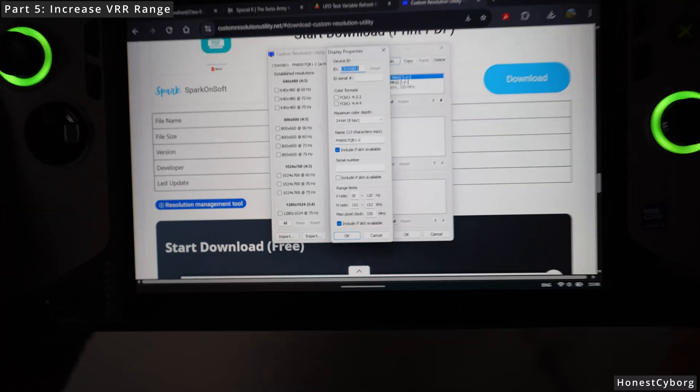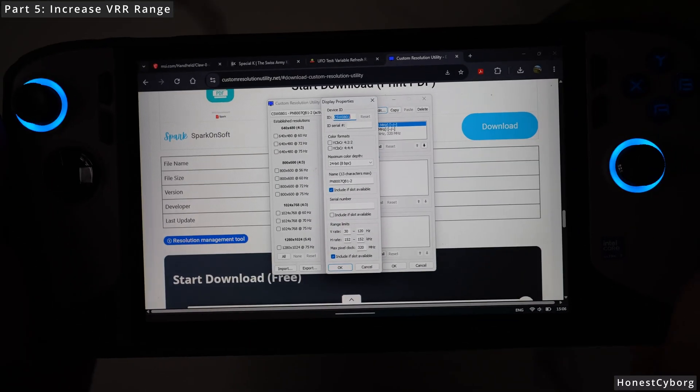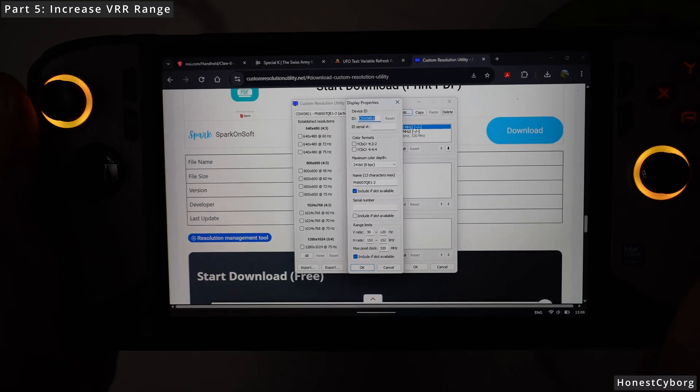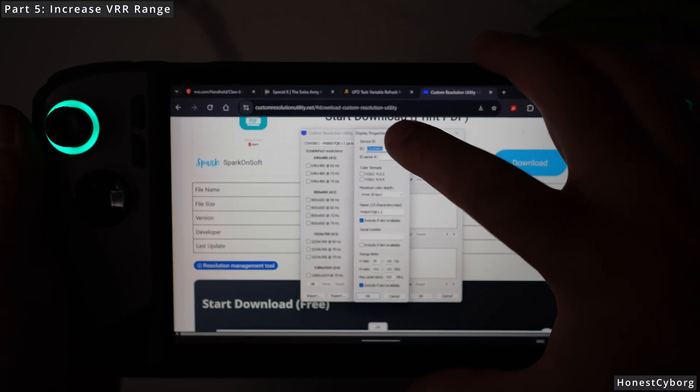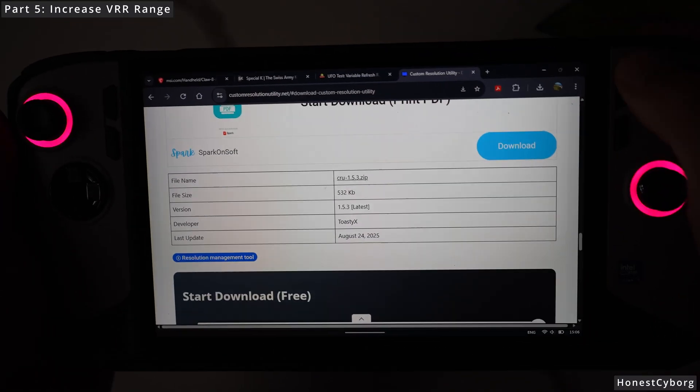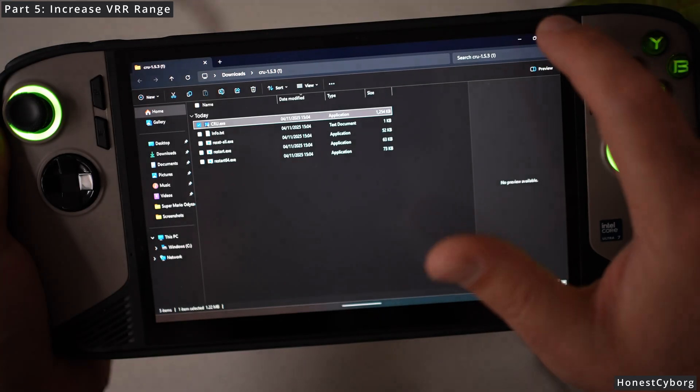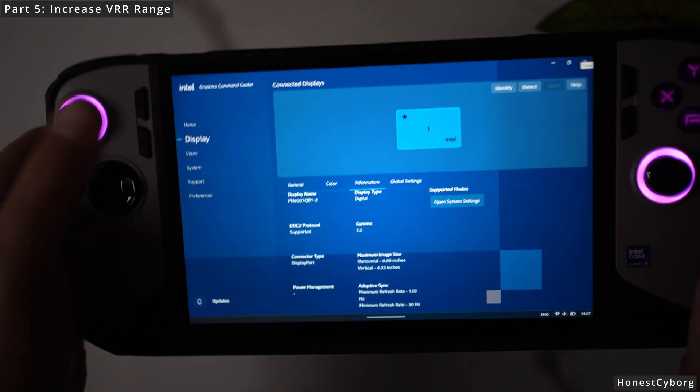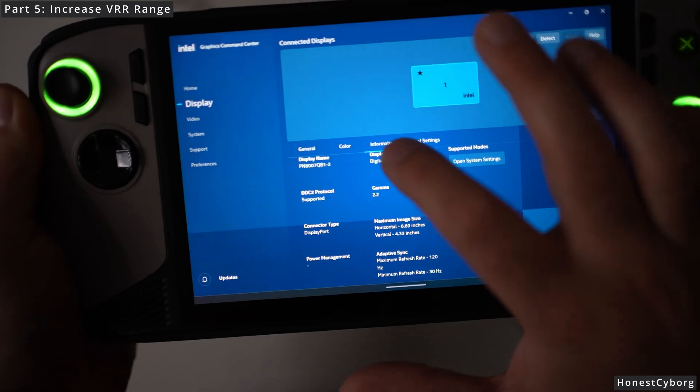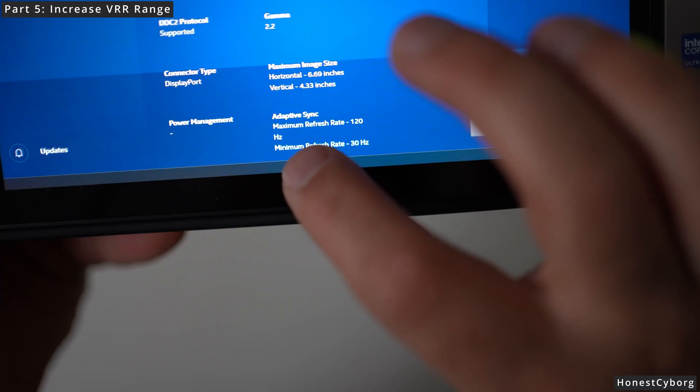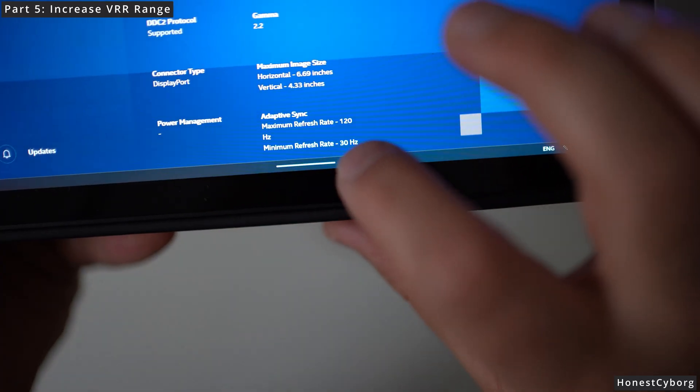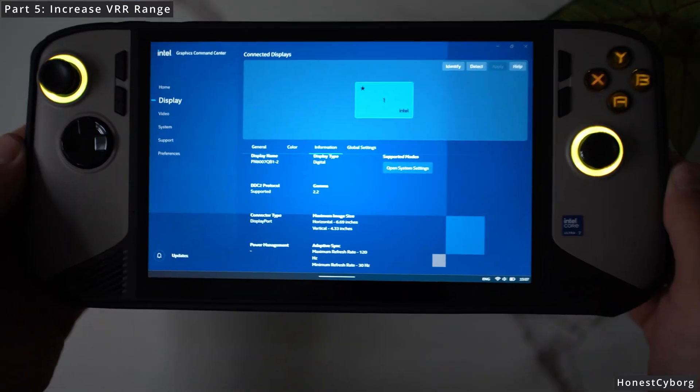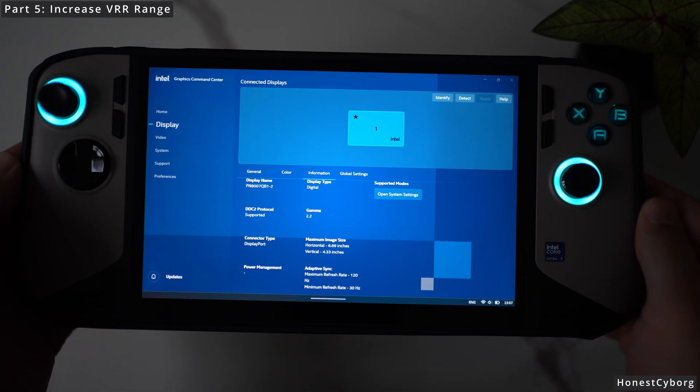Just to confirm that it is actually at 30 Hz minimum, go ahead and open the Intel Graphics Command Center, go to display information, and scroll all the way down until the minimum refresh rate in here also says 30 Hz.